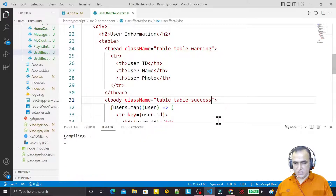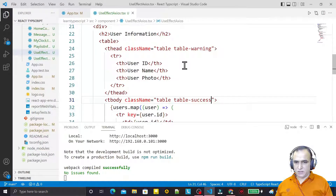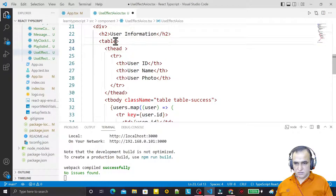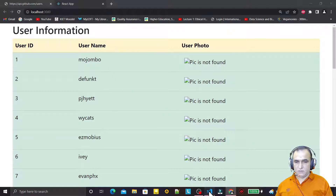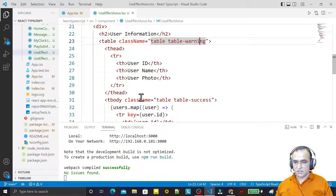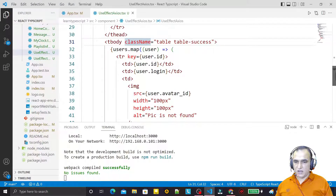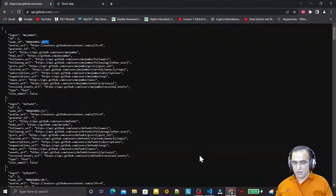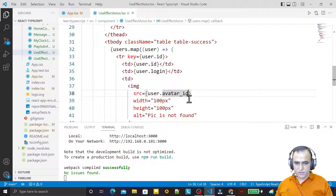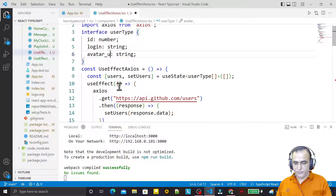There was also a spelling mistake — 'success' was misspelled. I cut the class from the header and pass it to the table tag. Now it's working properly. The other problem is the photo — I check the URL field: it should be avatar_url not avatar_id. I change it in both the interface and the img src, and save.